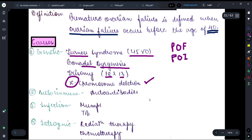Some autoimmune disorders, such as the formation of auto-antibodies, and some infections such as mumps and tuberculosis — if these occur, then because of these, the female also suffers from premature ovarian failure.